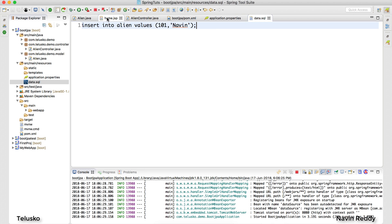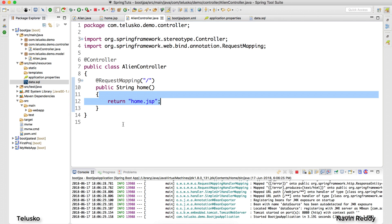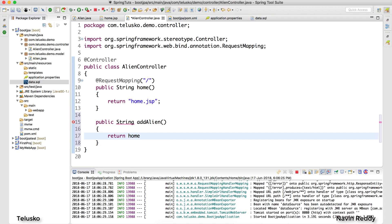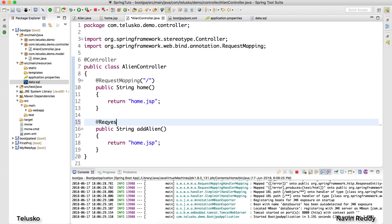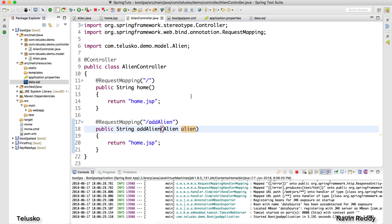Now I want to add more data from the page. The home.jsp form calls 'addAlien' on submit, but there's no controller method for that yet. Let's create one: public String addAlien, returning 'home'. We add @RequestMapping for '/addAlien'. Using the model binding concept, we add an Alien parameter — whatever data comes from the client will be assigned to it automatically.